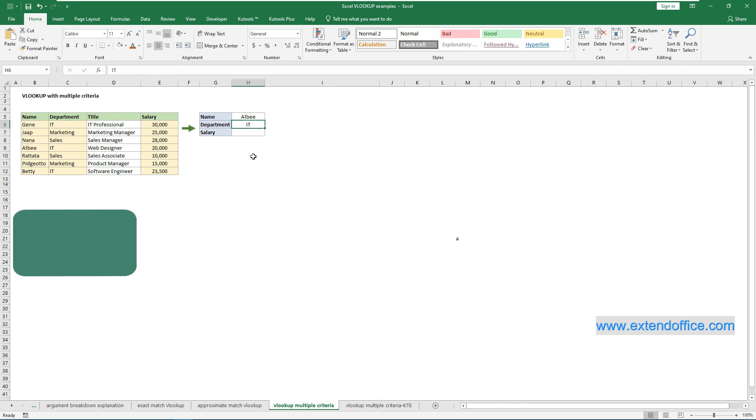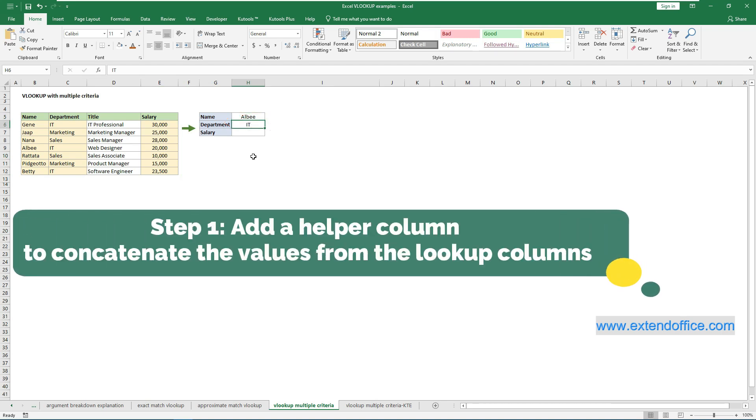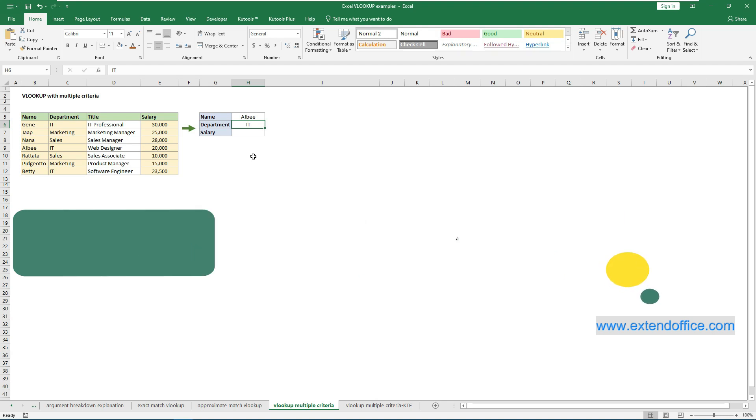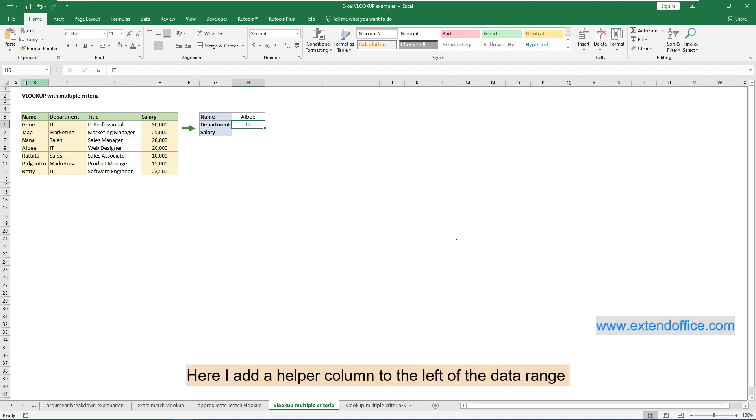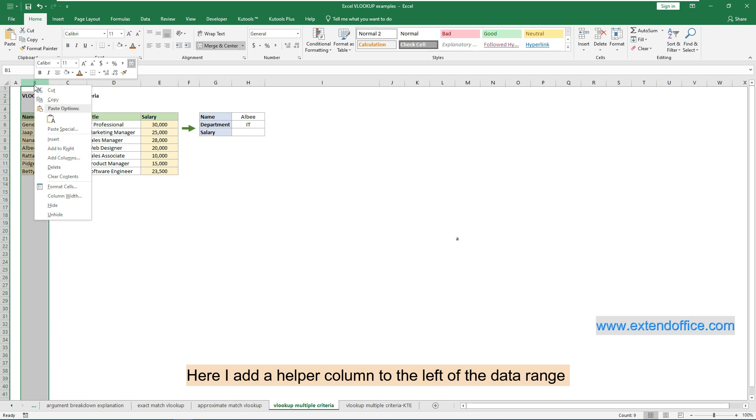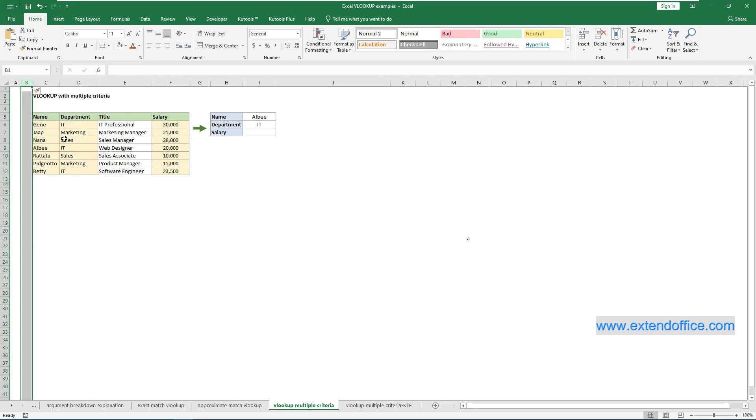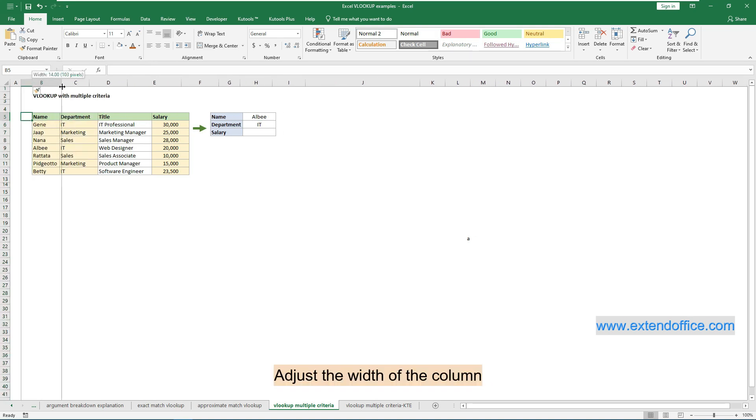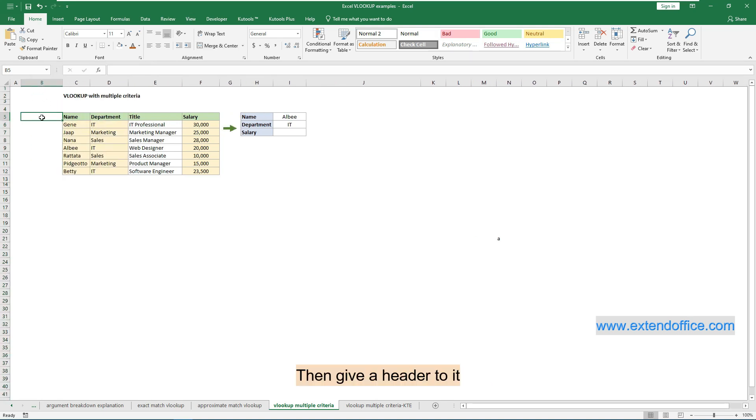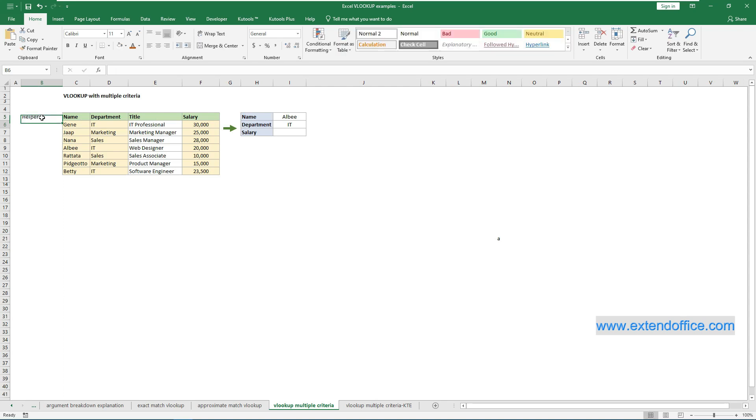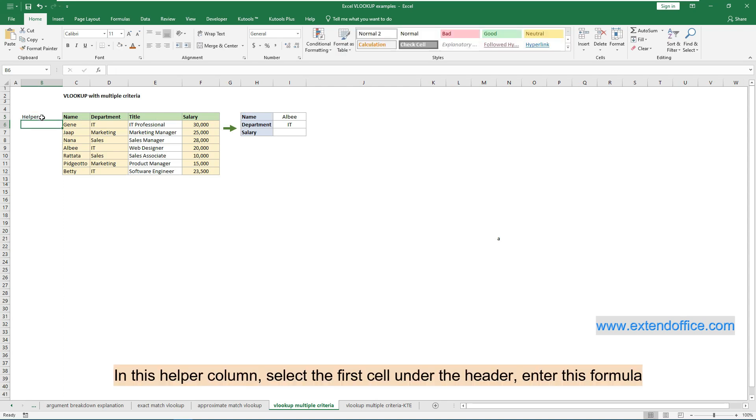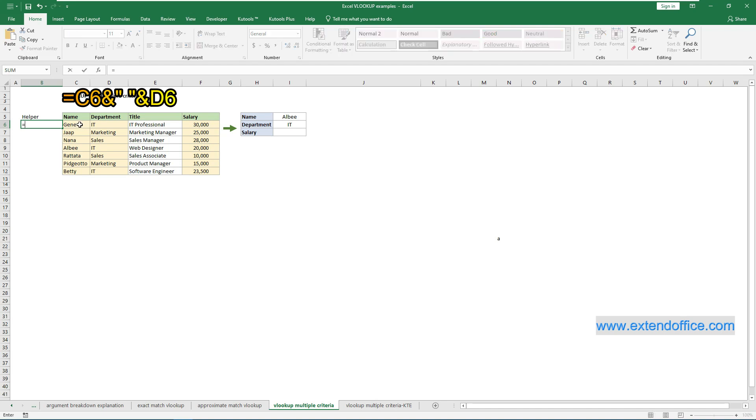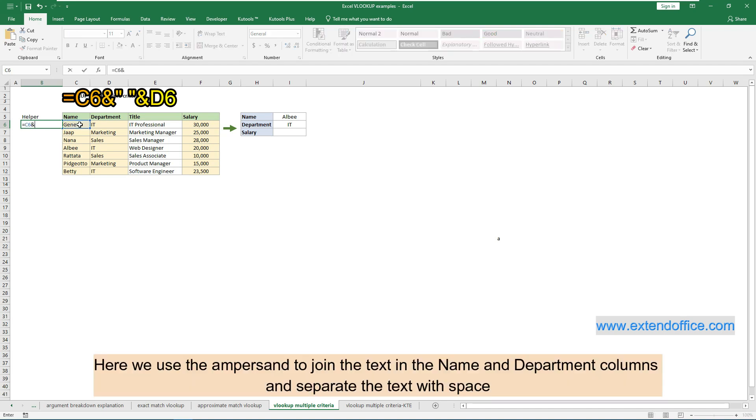Step 1: Add a helper column to concatenate the values from the lookup columns. Here I add a helper column to the left of the data range. Adjust the width of the column, then give a header to it. In this helper column, select the first cell under the header and enter this formula. Here we use the ampersand to join the text in the name and department columns and separate the text with space.